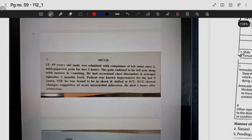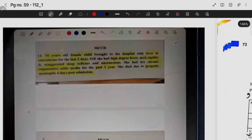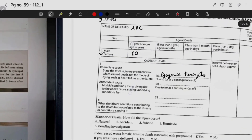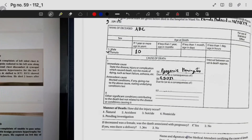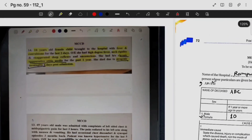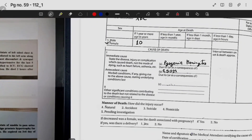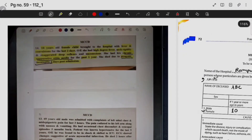The immediate cause is pyogenic meningitis. The antecedent cause is chronic suppurative otitis media, abbreviated as CSOM. There is no other significant condition unrelated to the cause of death, so we write nil in that column.